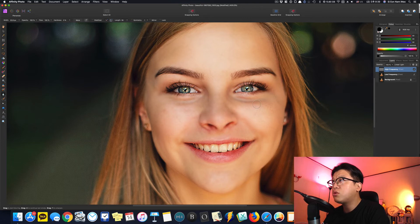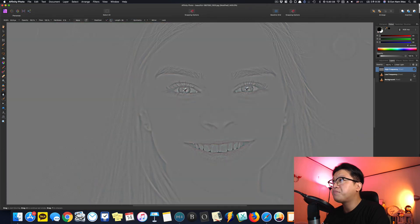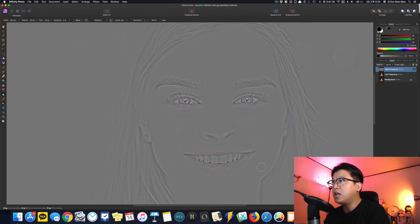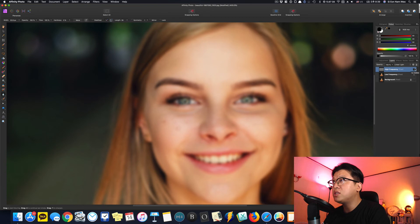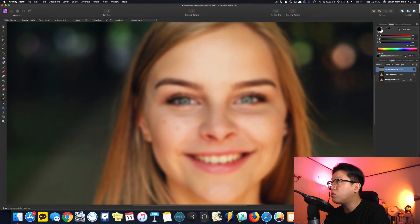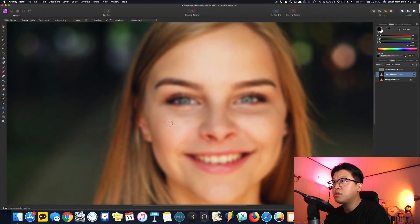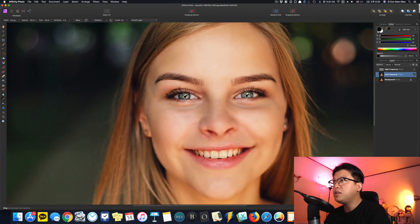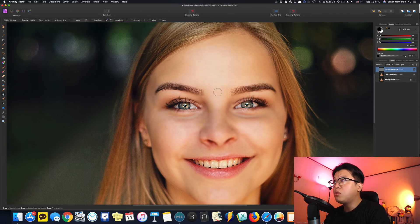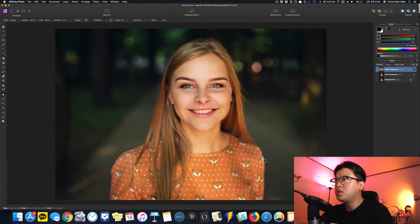이렇게 부드럽게 해주면, High Frequency만 켰을 때는 잡티가 거의 없는 걸로 볼 수 있습니다. Low Frequency에서는 색깔에서 오는 잡티가 조금 있는 것 같아서 작업을 좀 더 해줍니다. 이렇게 하면 블러 처리도 됐고 잡티도 어느 정도 제거됐기 때문에, 방법이 쉽지만 매우 효과적인 피부 보정이 가능합니다.